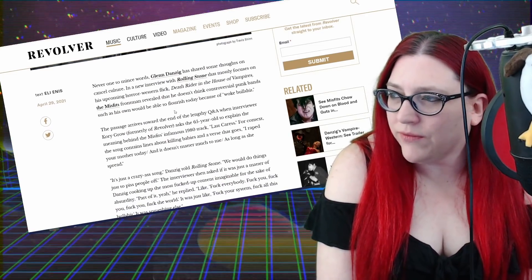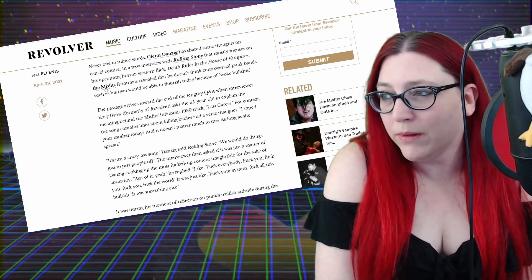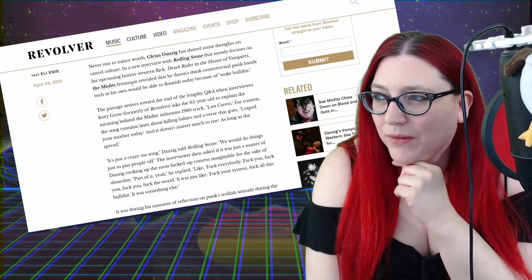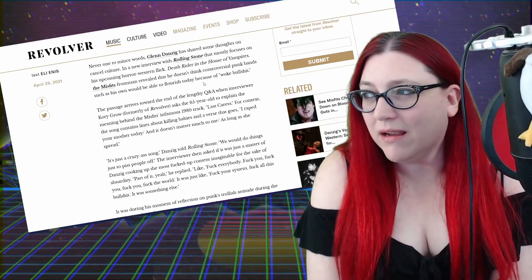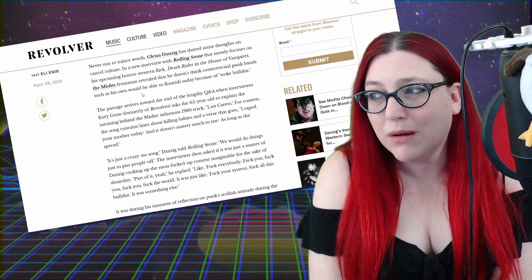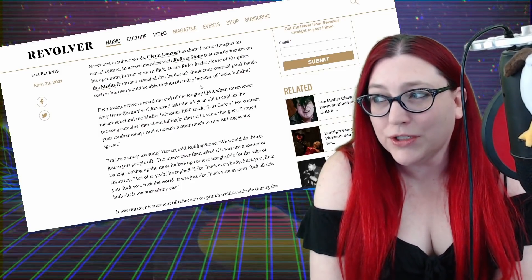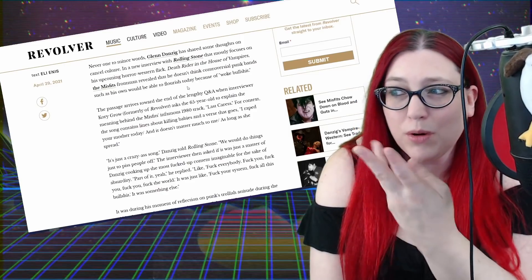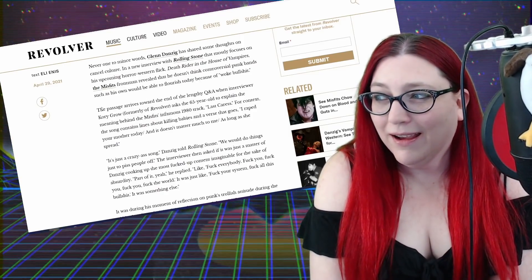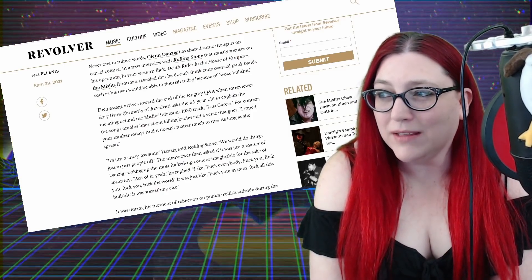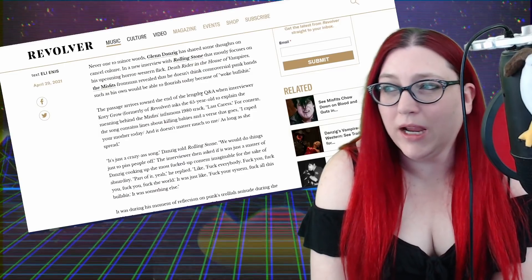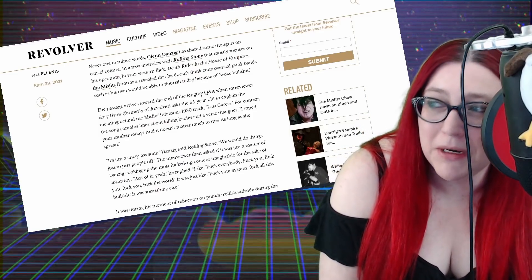In a new interview with Rolling Stone that mostly focuses on his upcoming horror Western flick, Death Rider in the House of Vampires. The frontman revealed that he doesn't think controversial punk bands such as his own would be able to flourish today because of woke bullshit.